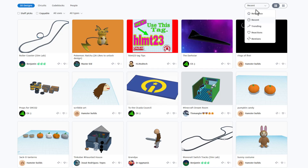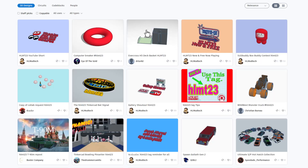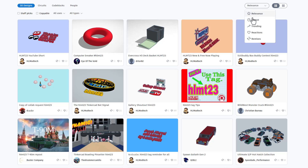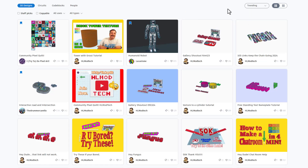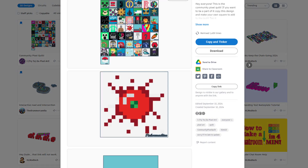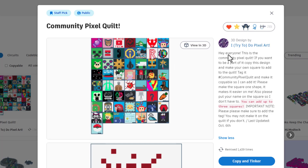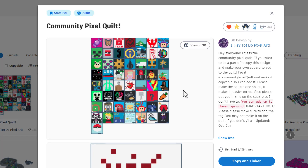I love to see the new designs that are submitted daily. You can also check them out by relevance — I'm not sure how Tinkercad picks this — and also by trending. This is really cool because it shows you the ones that are getting the most play, including one I wanted to highlight today: the Community Pixel Quilt.